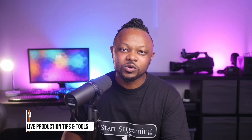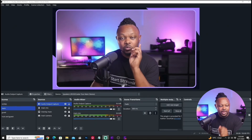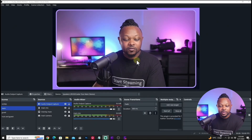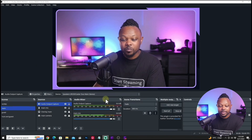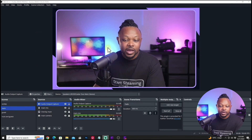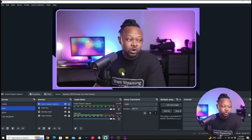What is going on guys, my name is Sammy. Welcome to Live Production Tips and Tools, helping you master live streaming. Right now I have OBS open and I'm going to show you how you can actually record your screen.